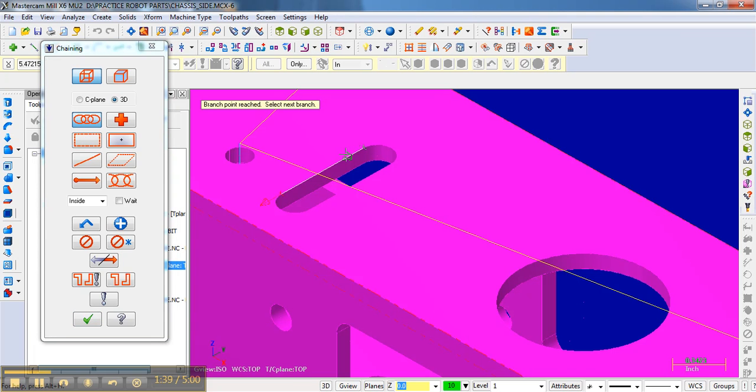And notice it makes a little arrow here. And there's a green arrow here where it starts, and the red arrow here where it ends. But I don't want to finish there. I want to go all the way around. So I need to select here. And it continues around. Notice it says branch point reached.